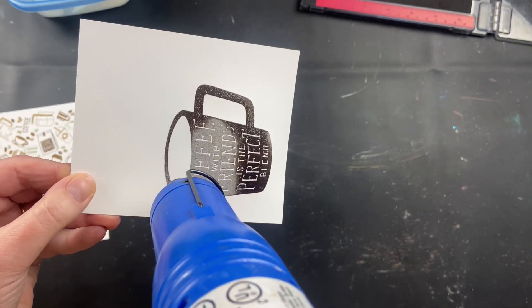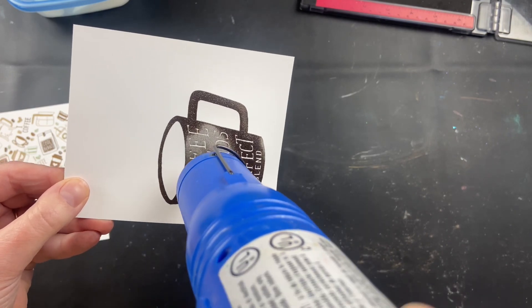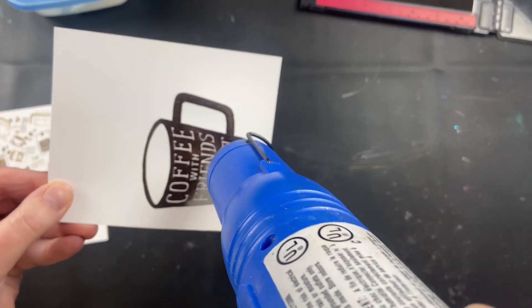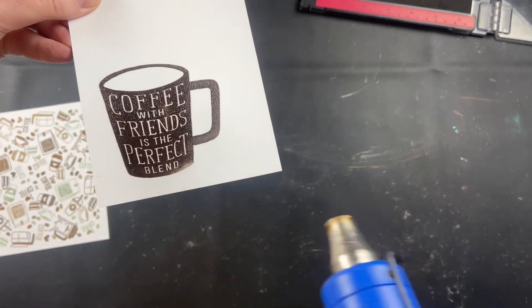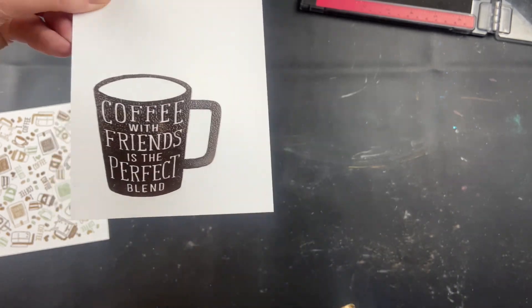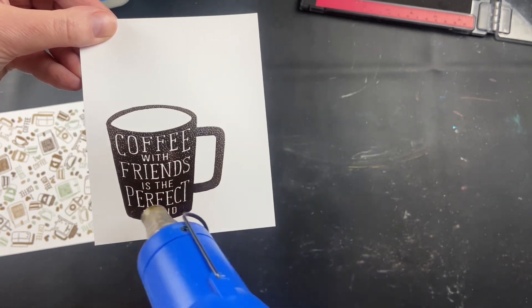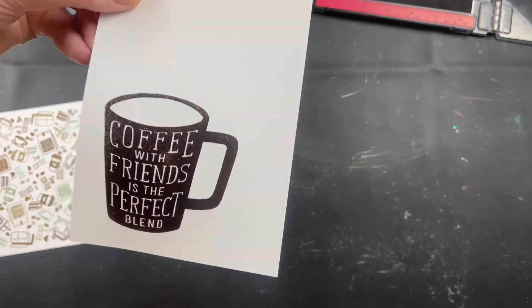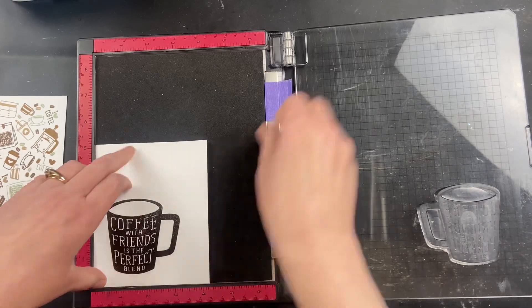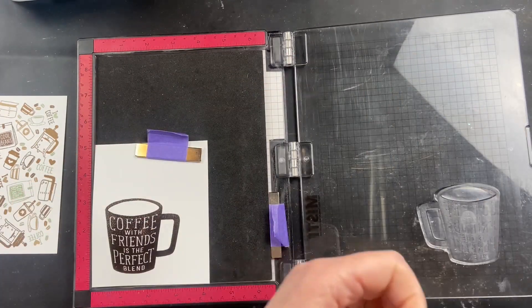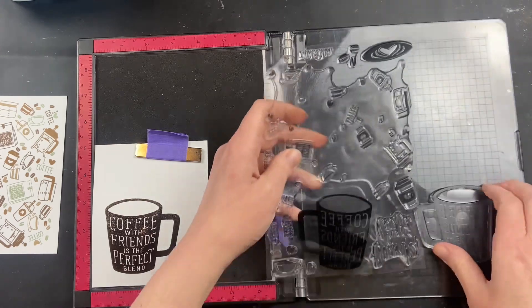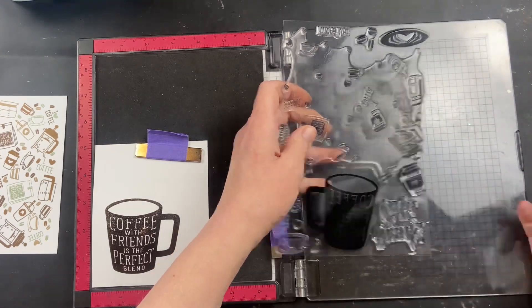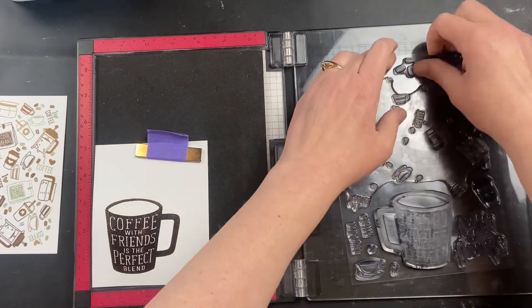Now if you've never embossed before, you do need a specific embossing tool to do this. I've been asked in the past if you could just do it with a hairdryer. That's not going to work. Hairdryers blow air, so it would dry the ink and blow the powder off. Embossing tools emit heat, so it melts that powder, and it's not going to dry the ink and blow everything off.